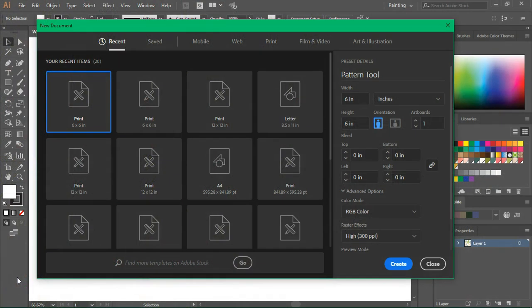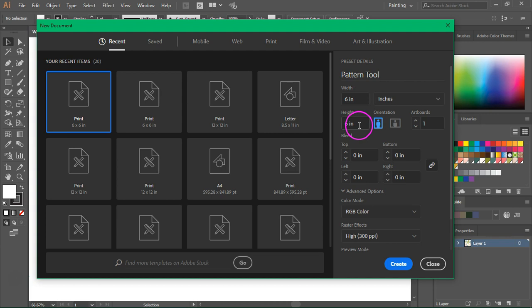Create a new document and give it a new name. I'm going to start with an artboard that's 6x6 inches in RGB color and at 300 pixels per inch. Click create to continue.